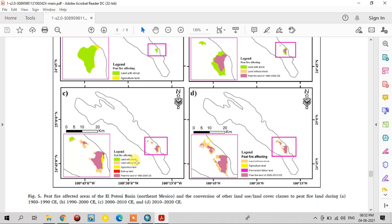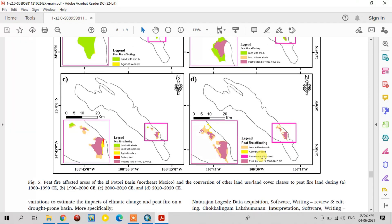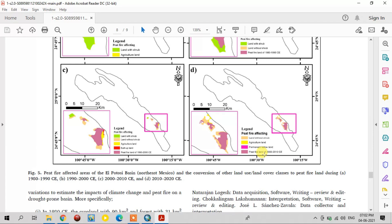From 2000 to 2010, the peat fire continued to increase from land with scrub, agriculture land, land without scrub, and a small part of built-up land. By 2010 to 2020, the area of peat fire land increased to a very large part of the study area — around 17 square kilometers — gained from land without scrub, agriculture land, and permanent fallow land.